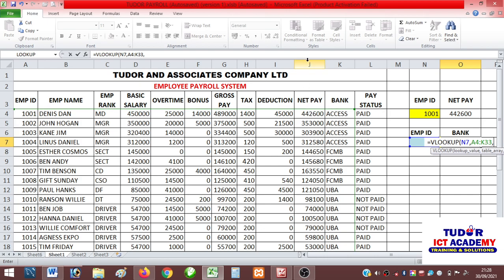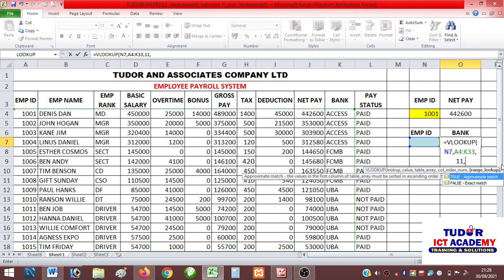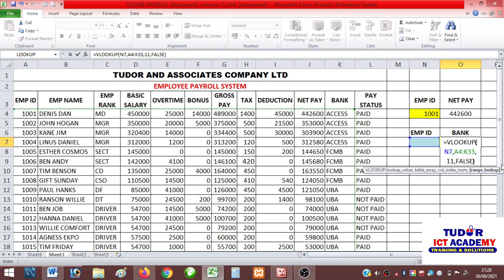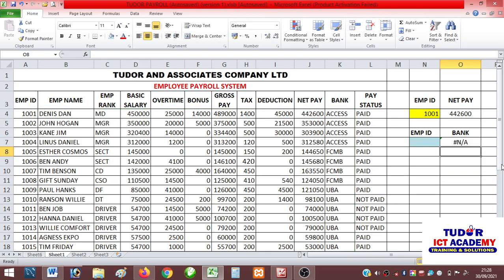The number of columns involved in the search is no longer 10. When we were searching for net pay it was 10, but now we are searching for bank, so it is 11. I type comma, 11, comma, then FALSE, and close the bracket, then press Enter.